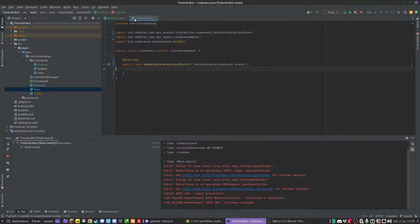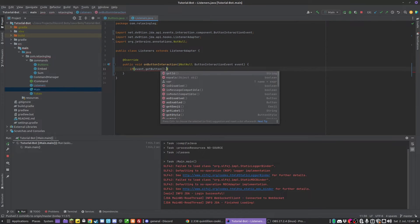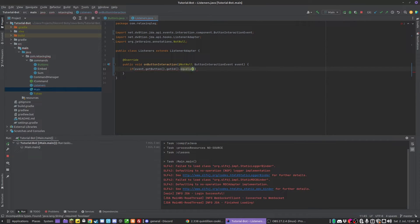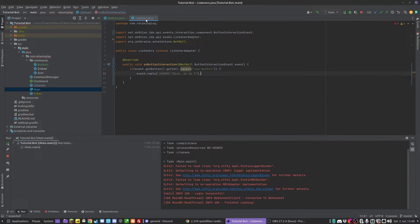So to do that, we're going to go into our listener class and implement the onButtonInteractionEvent. In here, just like we do with the slash command, we can do: if event.getButton().getId().equals('yes_button'), then we execute event.reply('Nice, so do I') and queue it.